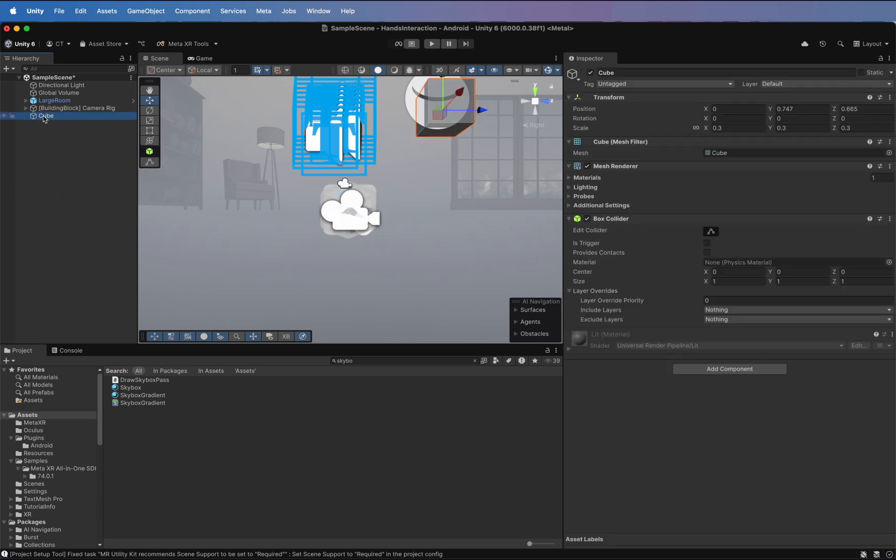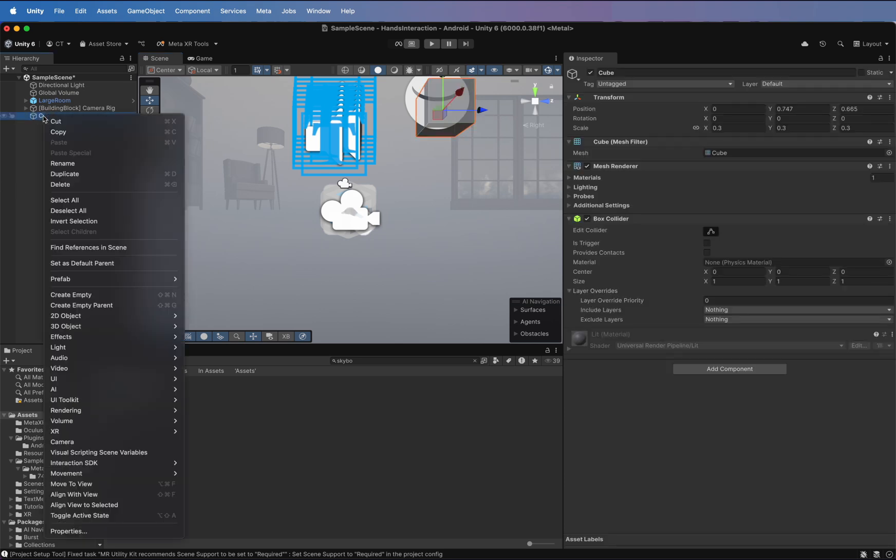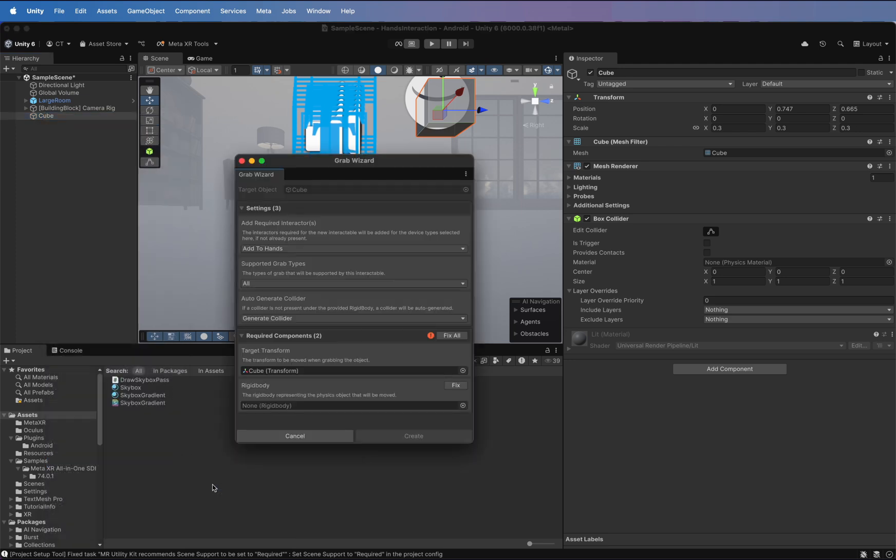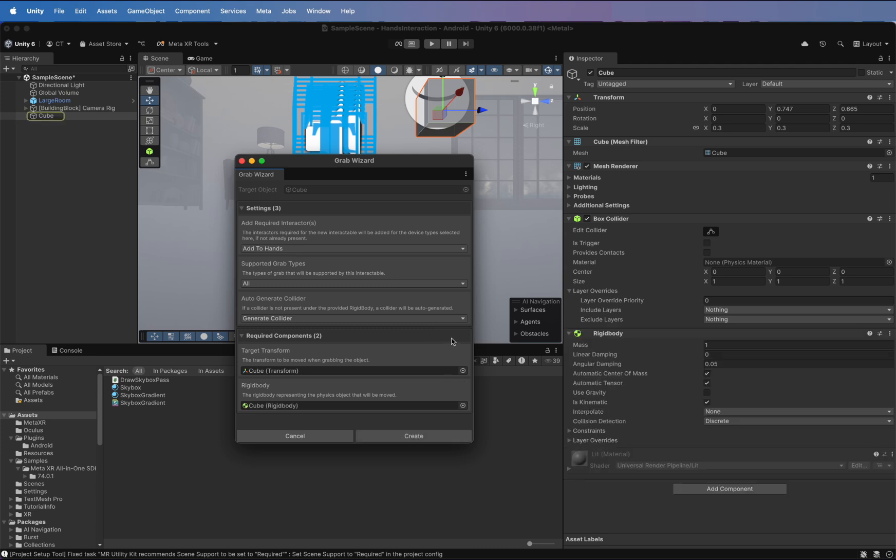Right-click on the Cube. Go to Interactions SDK, and add Grab Interaction. A new window appears. The grab wizard will check for missing components. Click Fix to add them automatically. As you can see, a rigid body was added to the Cube in the components.